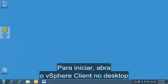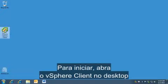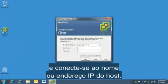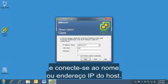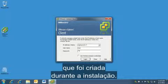To start, launch the vSphere client from desktop and connect to the name or IP address for the host. Enter the root password, which is the password created on installation.